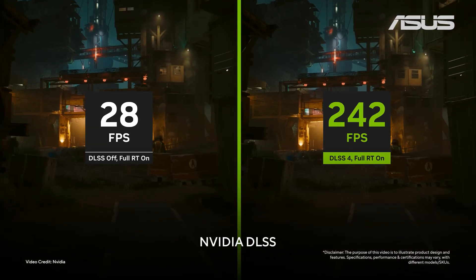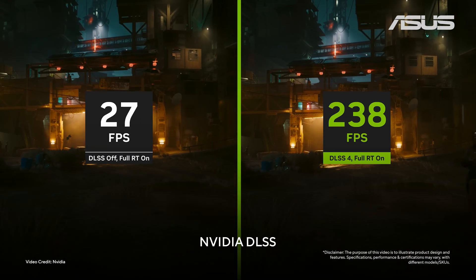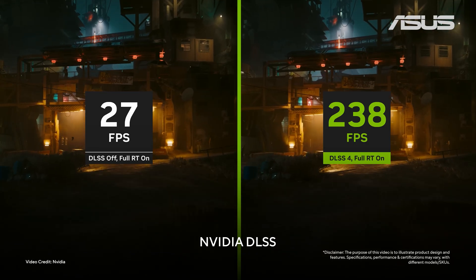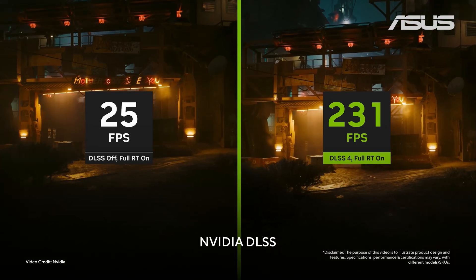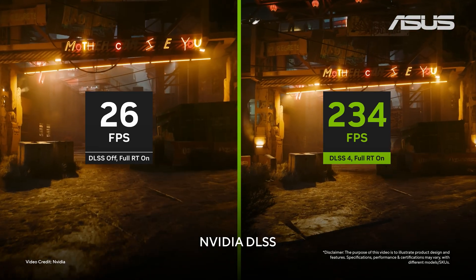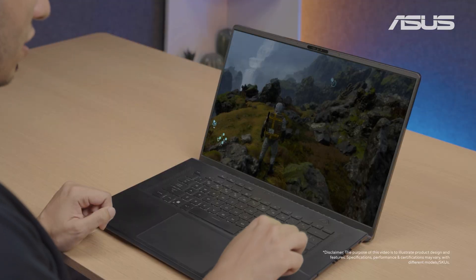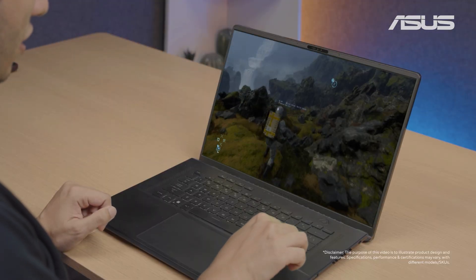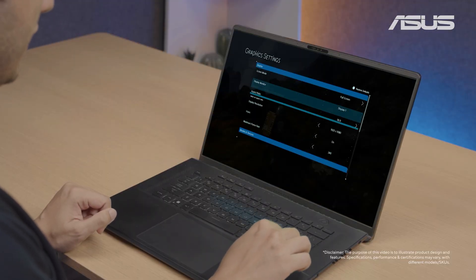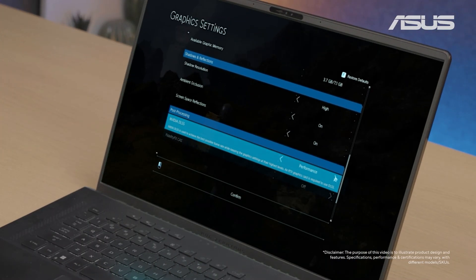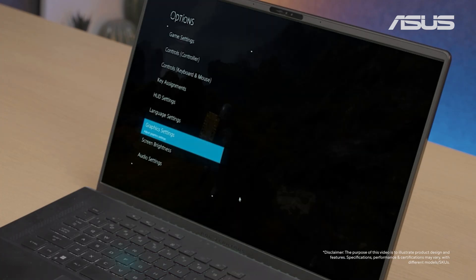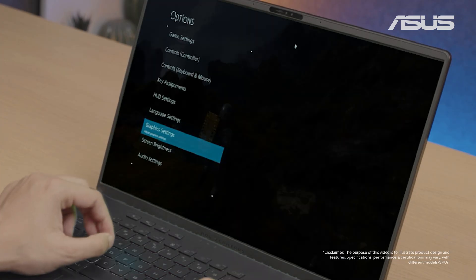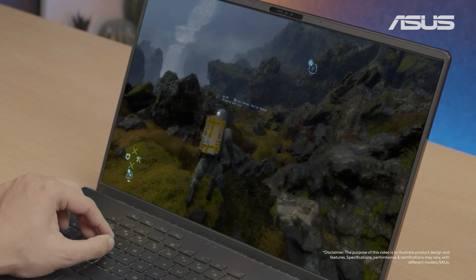NVIDIA DLSS lets you boost your gaming performance on your ASUS Advanced AI PC to get more frames in games even with the same hardware. Enable DLSS in your game's graphics settings and experience an instant boost in frame rates that make your gaming experience much smoother.